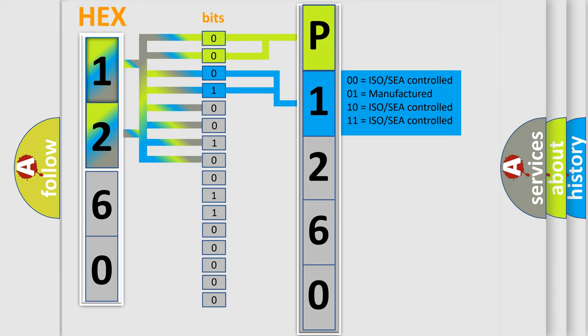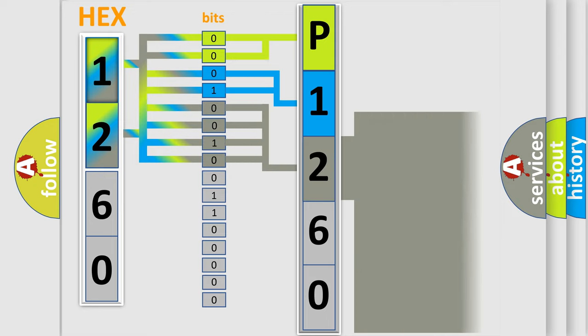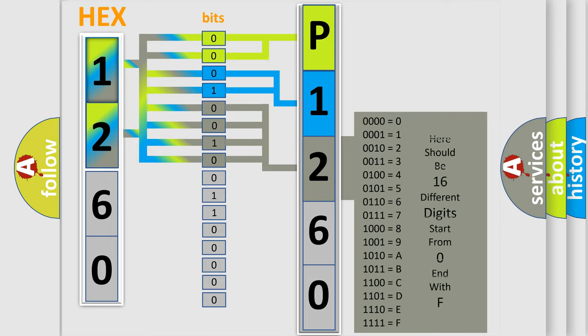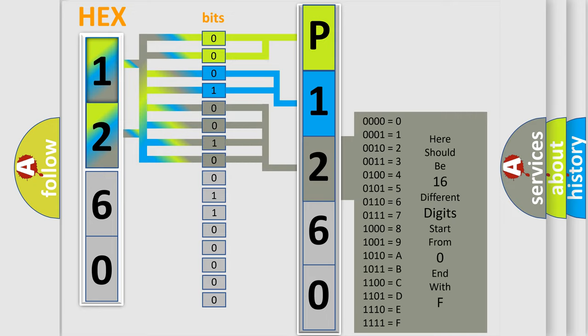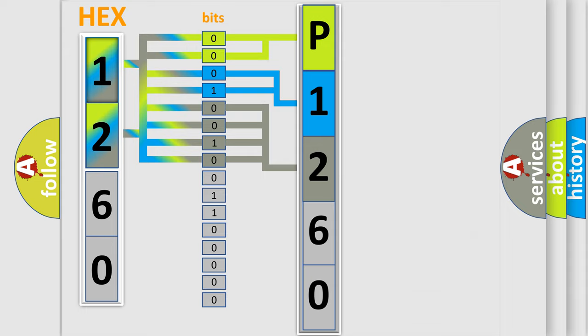The last bit sequence of the first byte defines the third character of the code. The second byte is composed of a combination of eight bits. The first four bits determine the fourth character of the code.